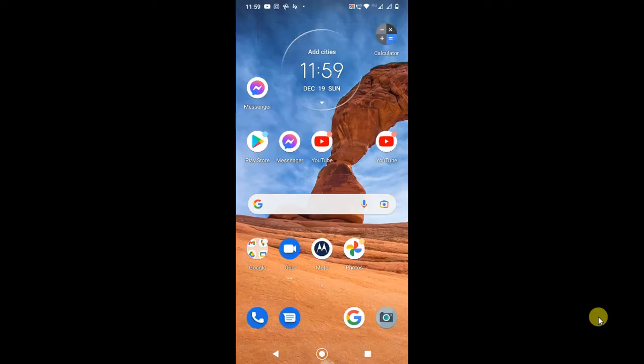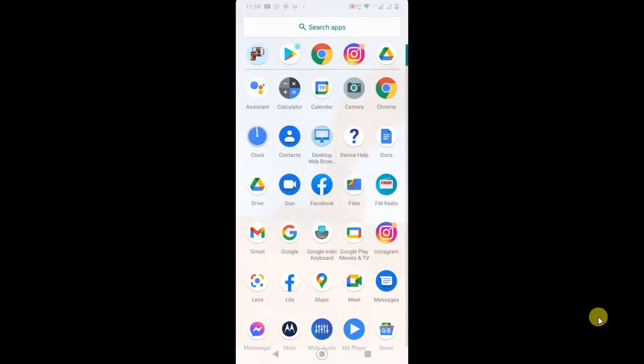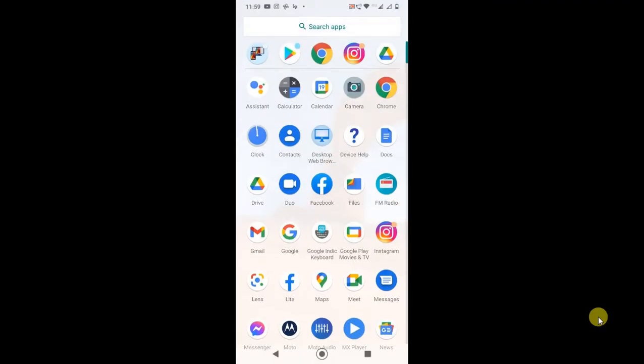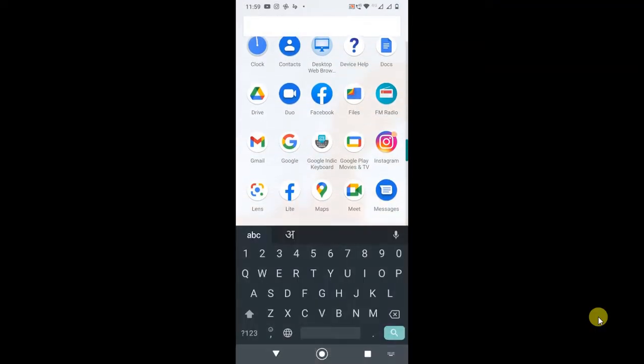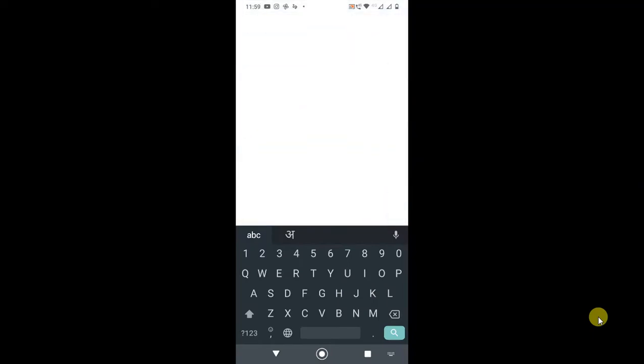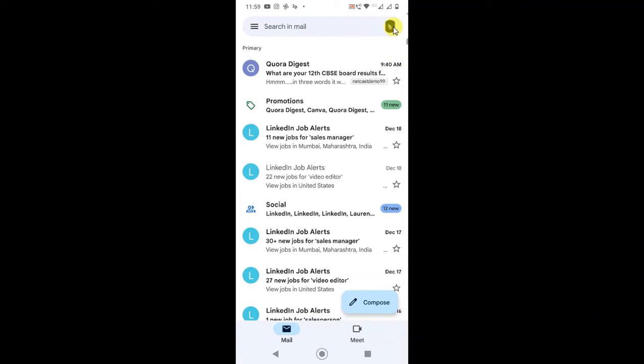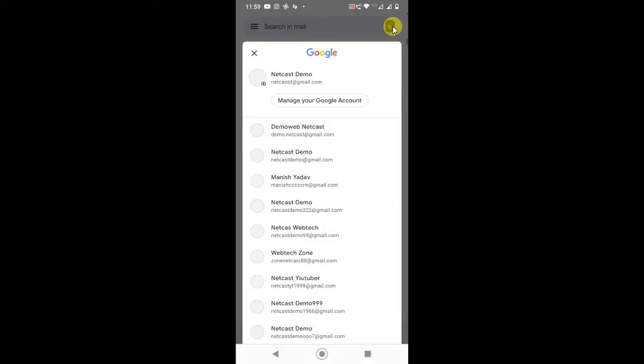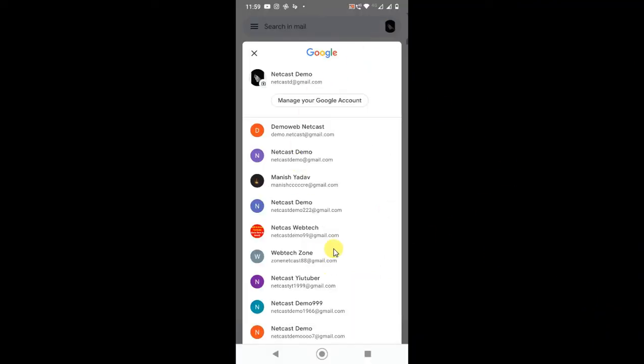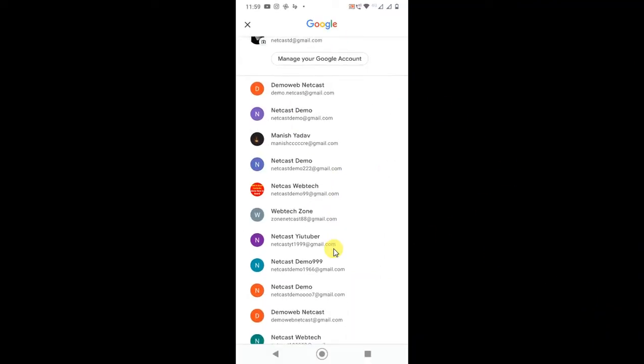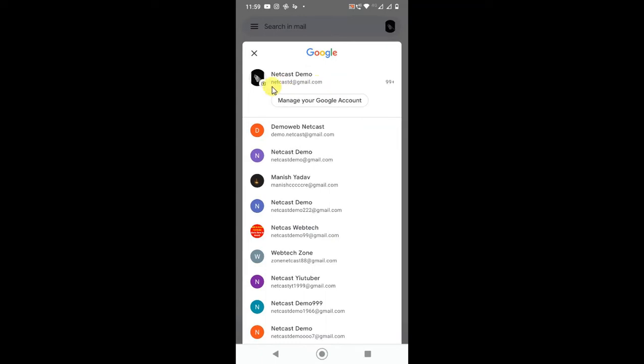So guys, here you can see I am on my Android phone. So first let's open the Gmail application. And here you can see I have many accounts logged in this app. If I click on it you can see I have many accounts.